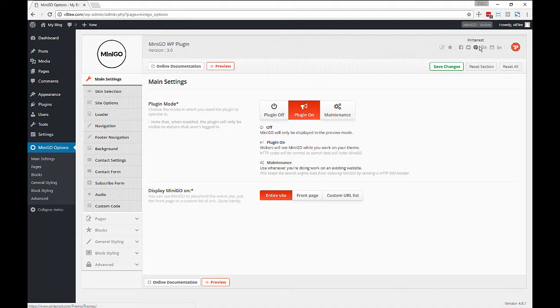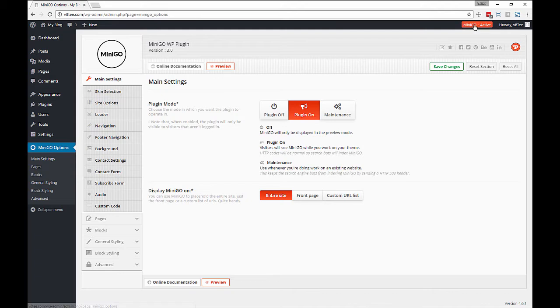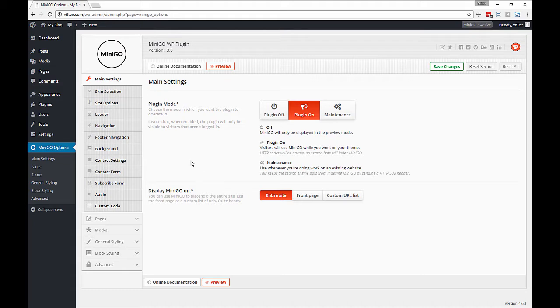Then you have a link to support and our social stuff as well as our website and a notification to let you know exactly what's going on with Minigo, if it's active or if it's in maintenance mode.